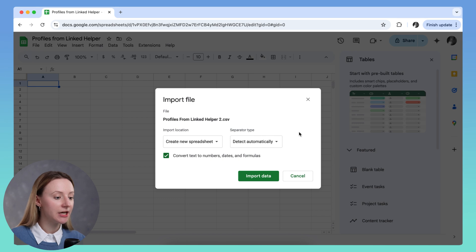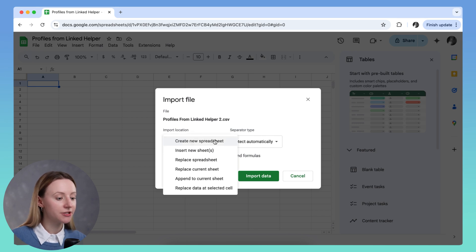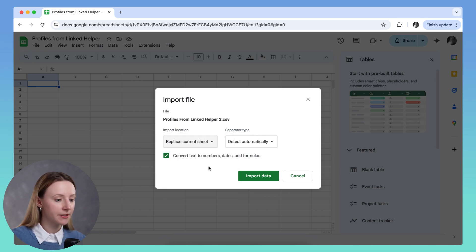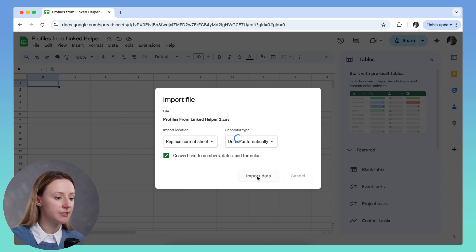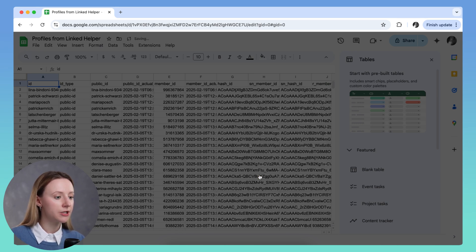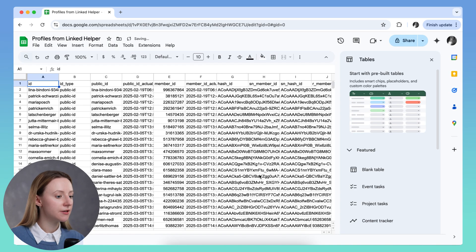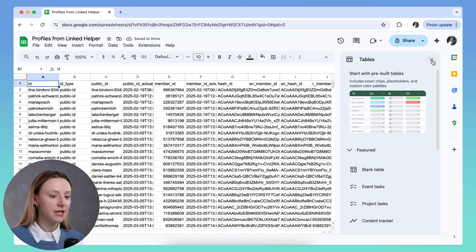And here you can select replace current sheet. Separated type can be left as detect automatically. Then click import. And here is your data.